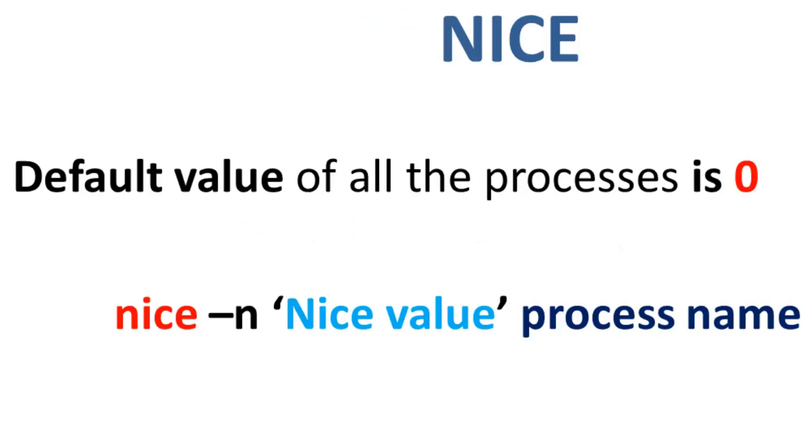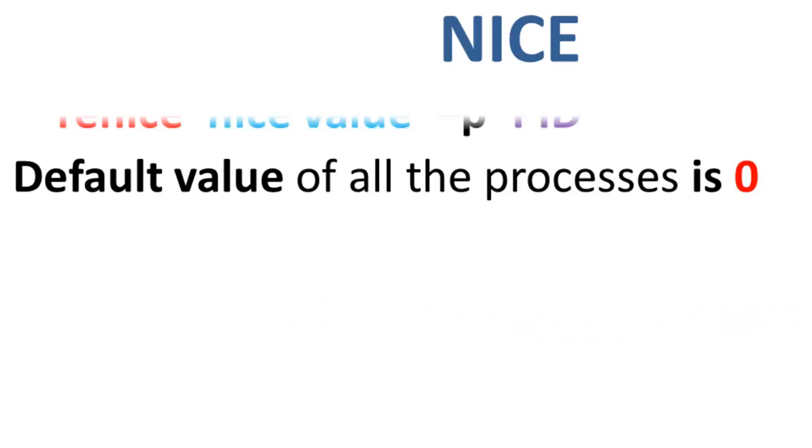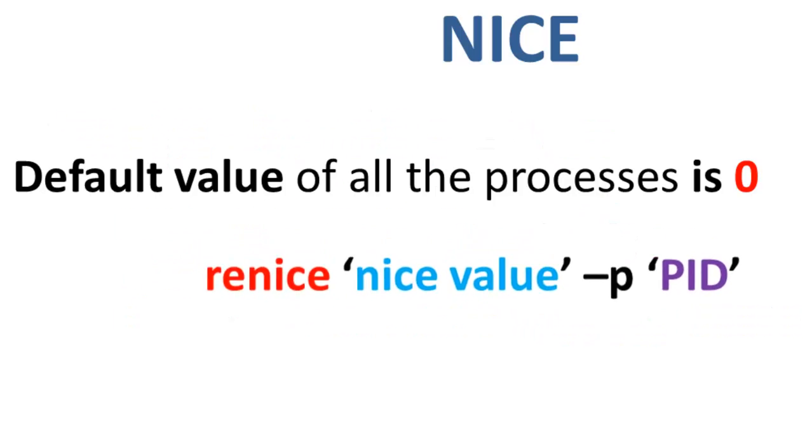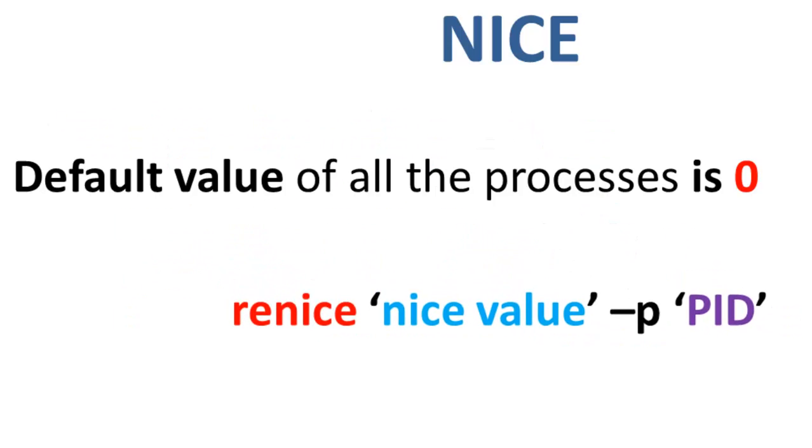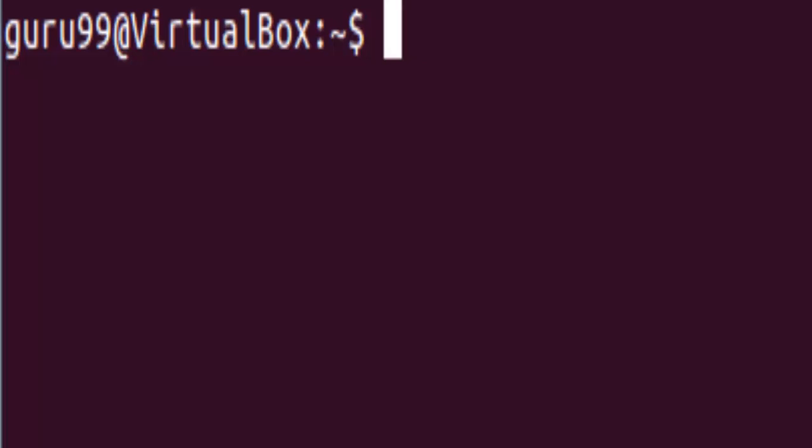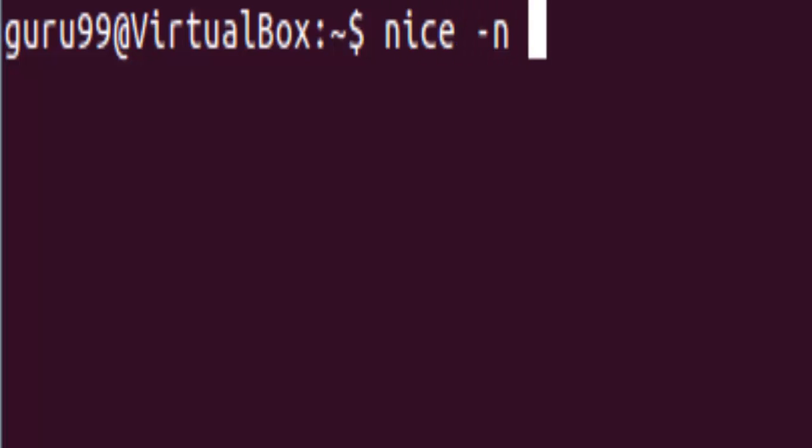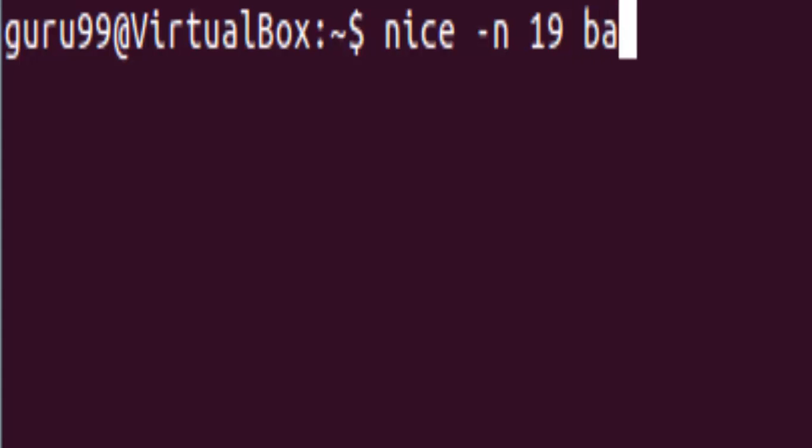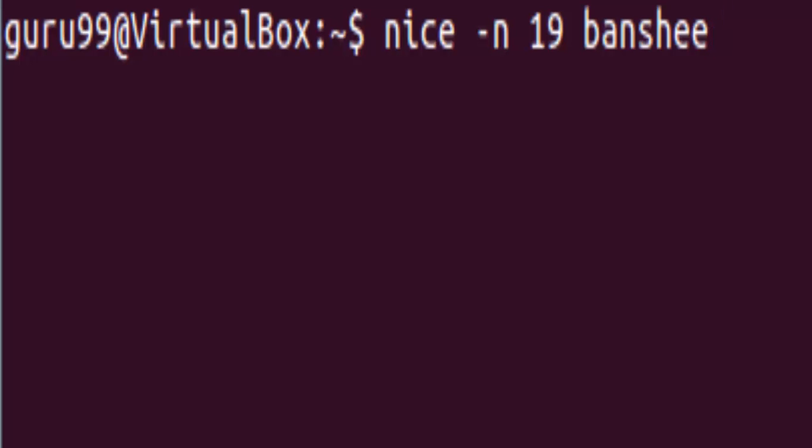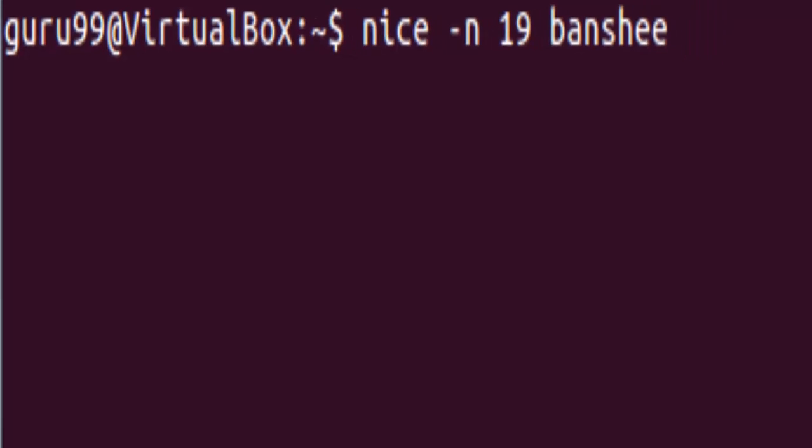If there is some process already running on the system, then you can re-nice its value using the syntax. Let us understand this by an example. So let us launch the Banshee Media Player with a nice value other than the default value, which is zero. So here we have chosen 19 as a nice value for this program. Now let us run it.